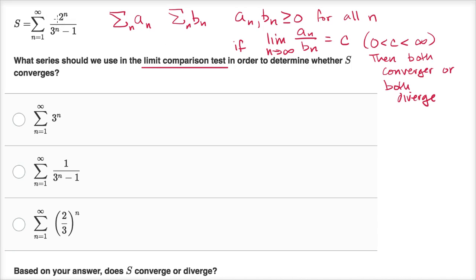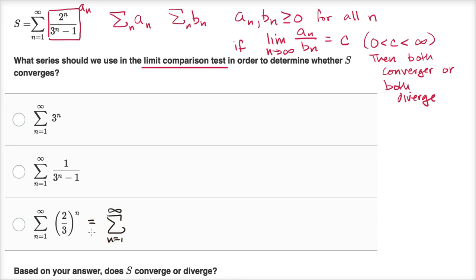Let's think about what, if we say that this is our A sub N, what is a series we can compare to that seems to have the same behavior as N gets really large? One candidate just gets unbounded and doesn't look similar — it has a three to the N minus one in the denominator but the numerator doesn't behave the same. The interesting one we can write as the sum from N equals one to infinity of two to the N over three to the N. These are very similar; the only difference is that in the original denominator we have a minus one, and here we don't. Since that's just a constant, as N gets very large these might behave the same.